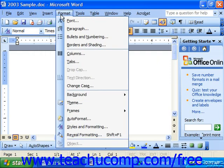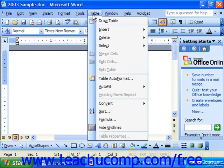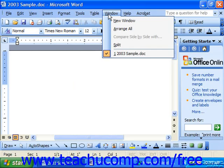Format, which is used to make things look pretty; Tools, for various Word tools; Table, which is used for drawing tables; Window; and Help.